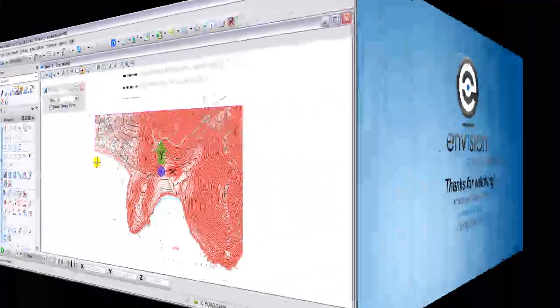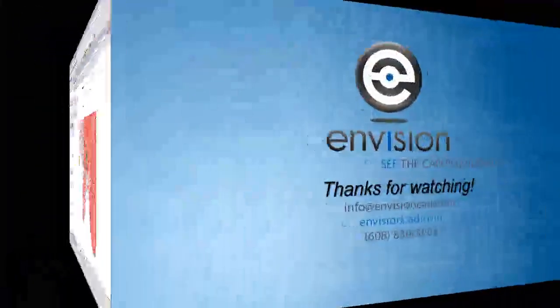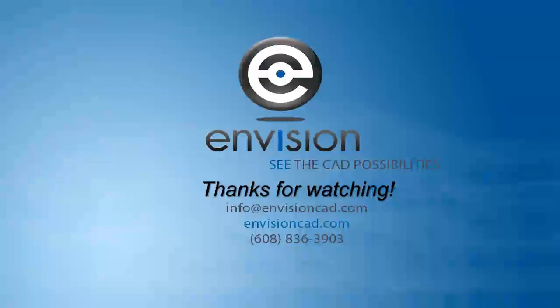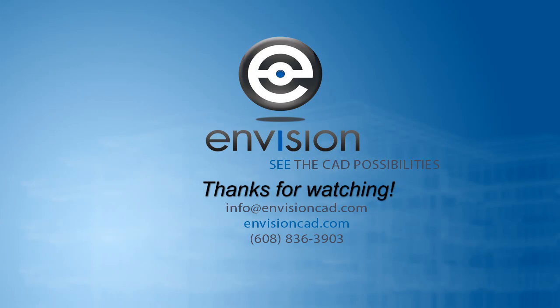This concludes our tip on exporting an AutoCAD file to a MicroStation DGN file. Thanks for watching.